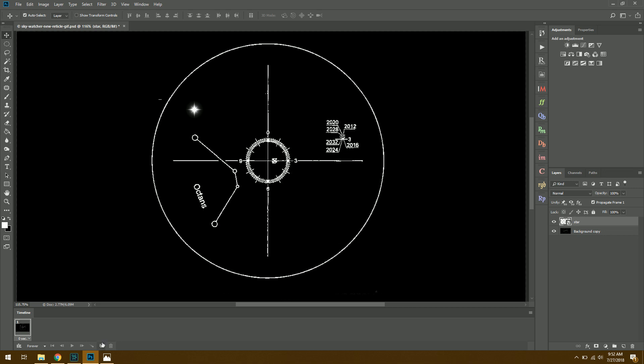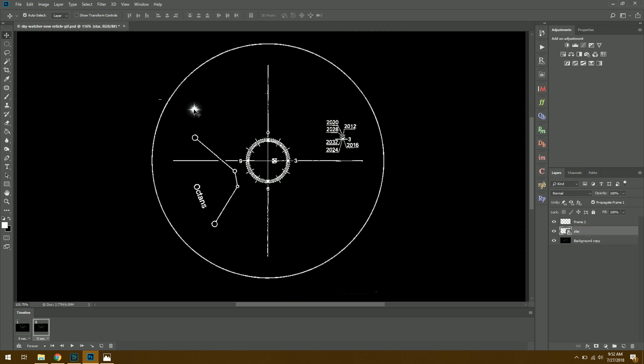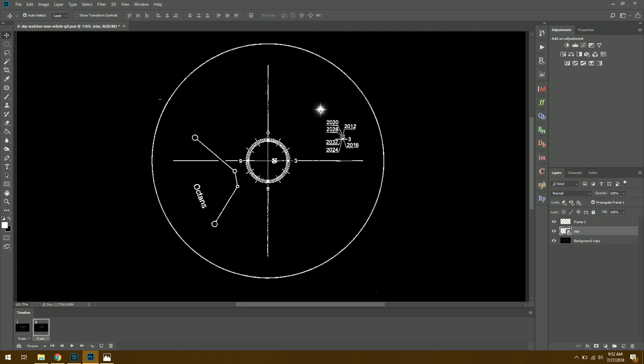The first thing we want to do is just click on the Duplicate Selected Frames. And once we click that, we have a Frame 2 over here that's been added. We don't really have to worry about that. All I want to do is click on my star layer, and then I want to move this wherever I want it to end up in the frame. In this case, I'm doing a very simple animation from left to right. So I'm just going to drag this way over here.